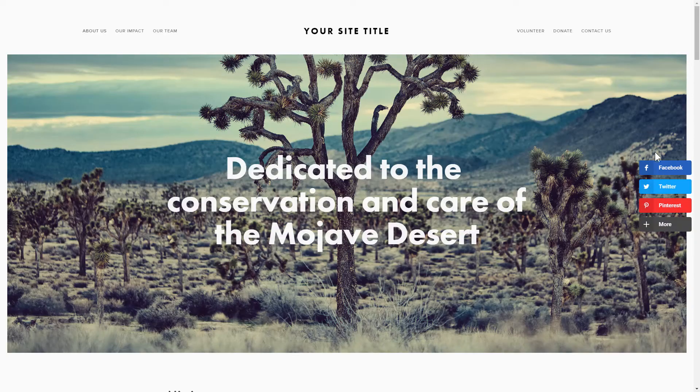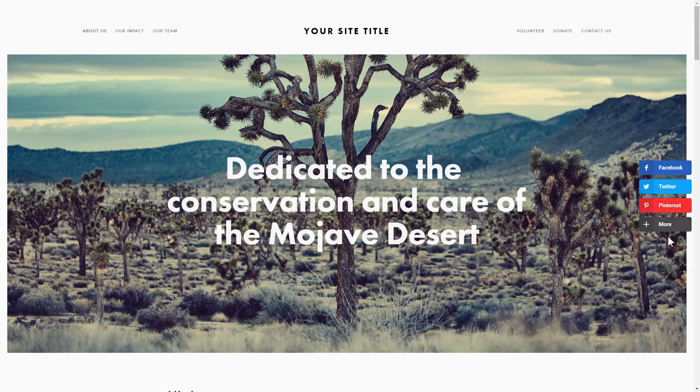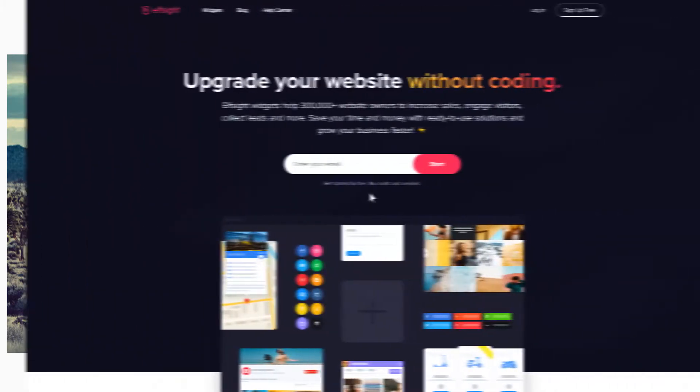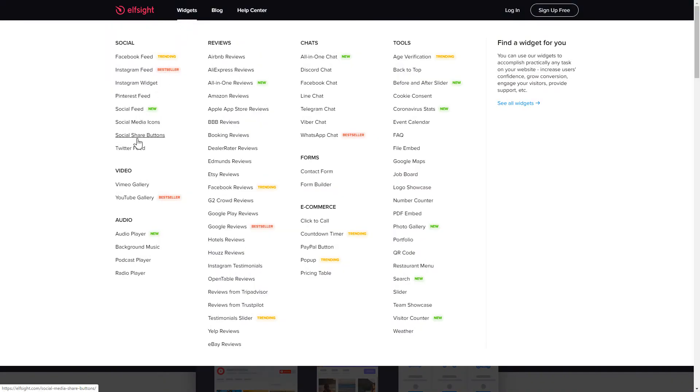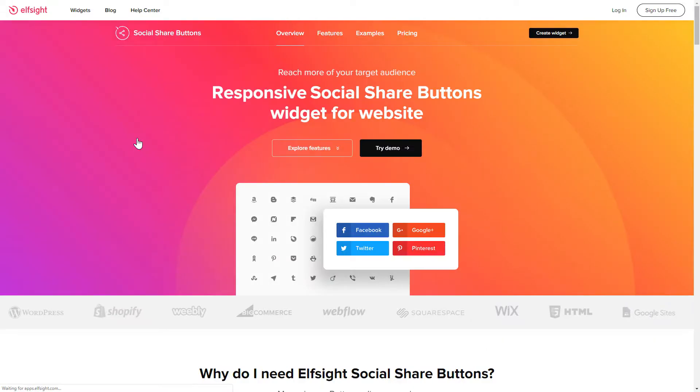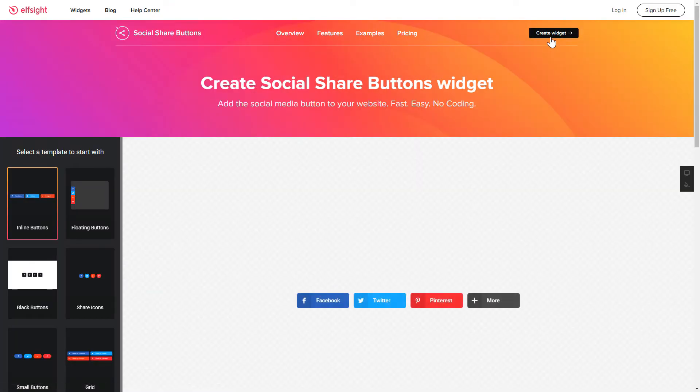It will only take 2 minutes and you don't need any specific skills to do it. First of all, let's go to Elfsight.com and choose the Social Share Buttons widget in the menu list. Click Create Widget. You can find the direct link in the video description.